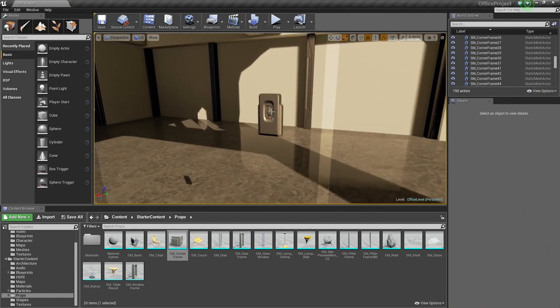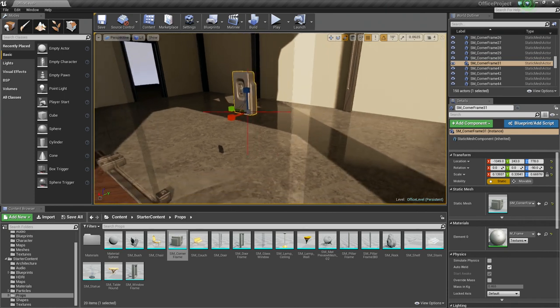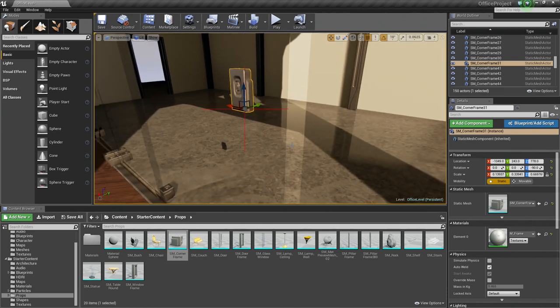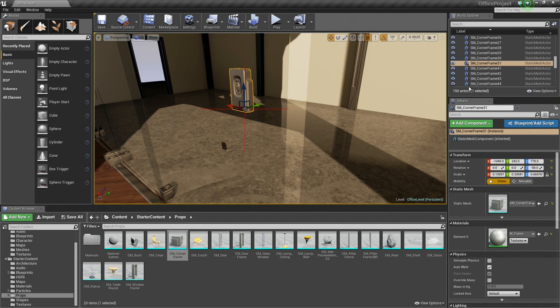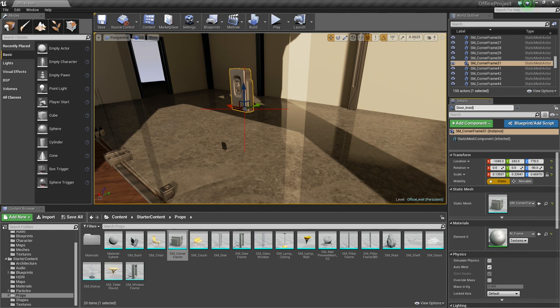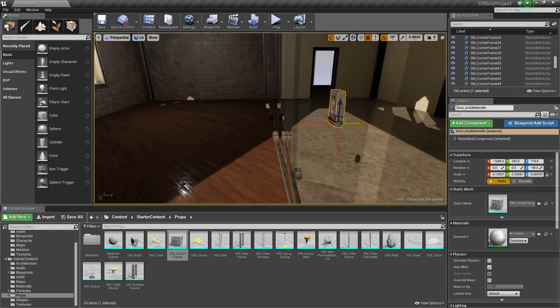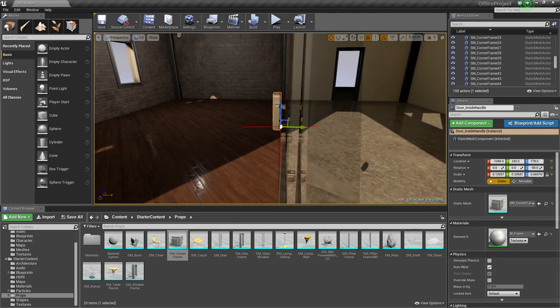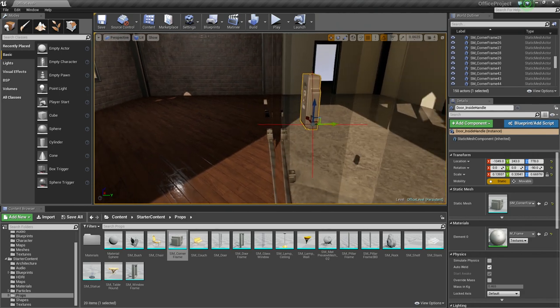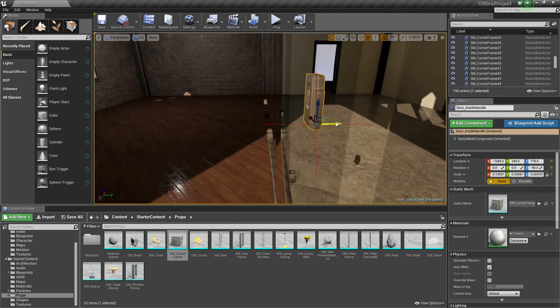With this actually selected really quickly, let's for the sake of consistency and to help us later. We will show you in a moment why. Let's rename this. Let's rename this Door Inside Handle. Okay, with this piece selected, let's first of all make sure it is near our glass, which it looks like it is.